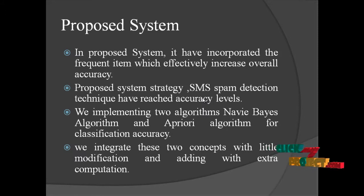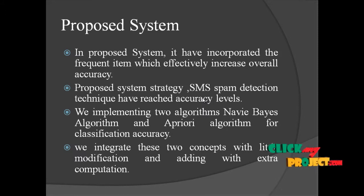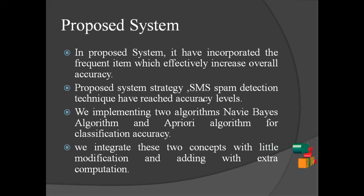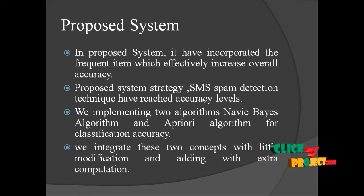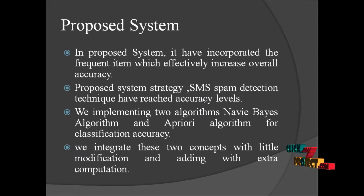We are implementing two algorithms: Naive Bayes algorithm and Apriori algorithm for classification accuracy. We integrate these two concepts with little modifications and adding with extra computation.